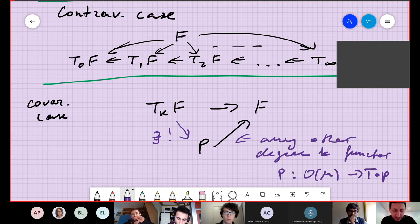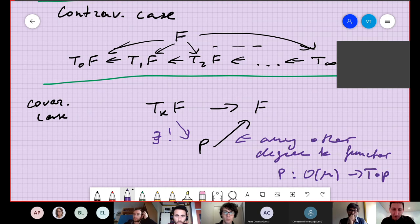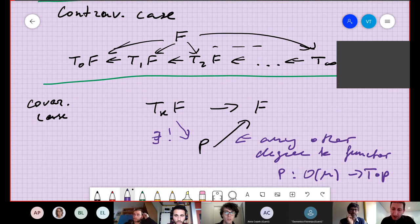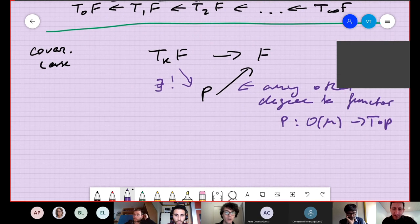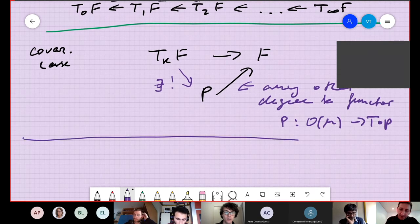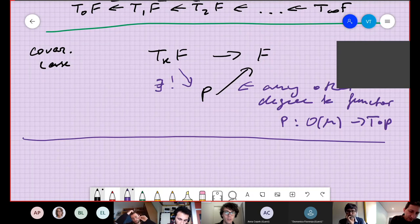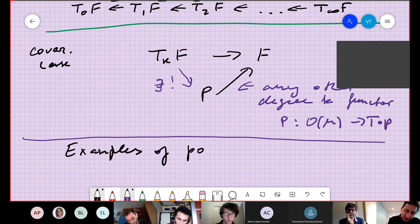We consider the model category of functors from O(M) to Top, where weak equivalences are object-wise weak equivalences. Before giving the formal definition of a polynomial functor, let me give some examples so you can see why they are called polynomial.